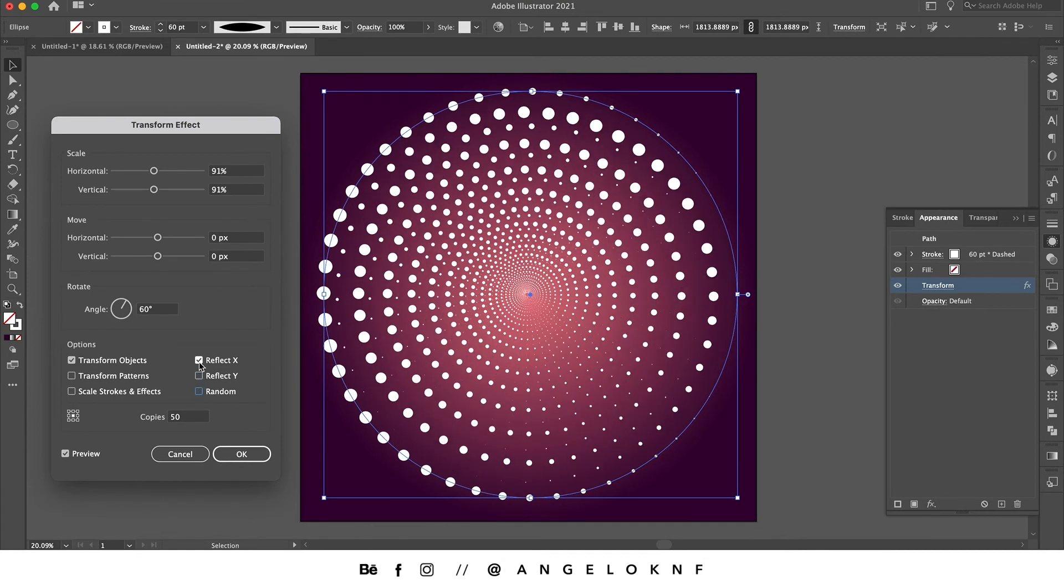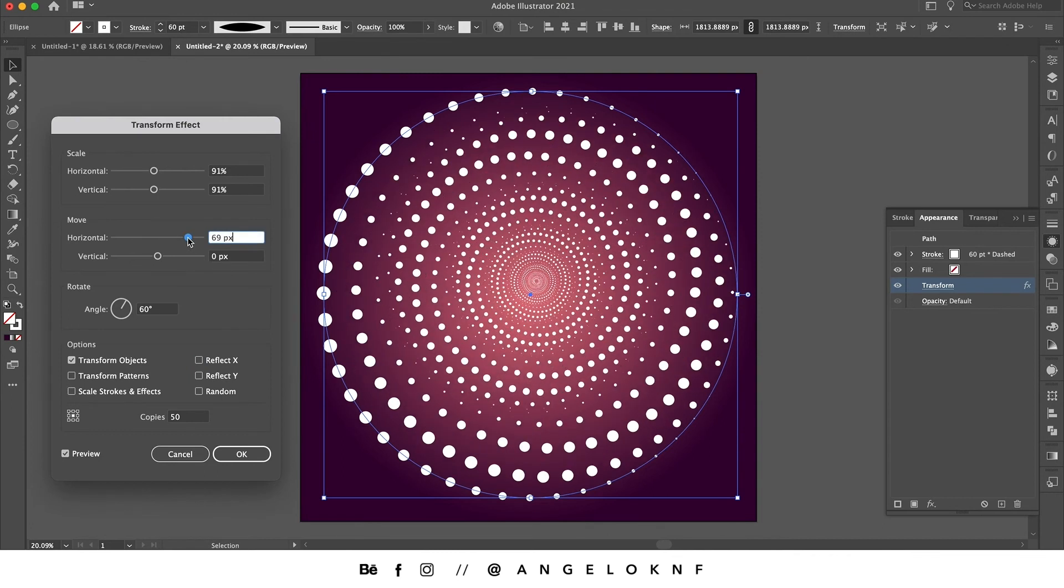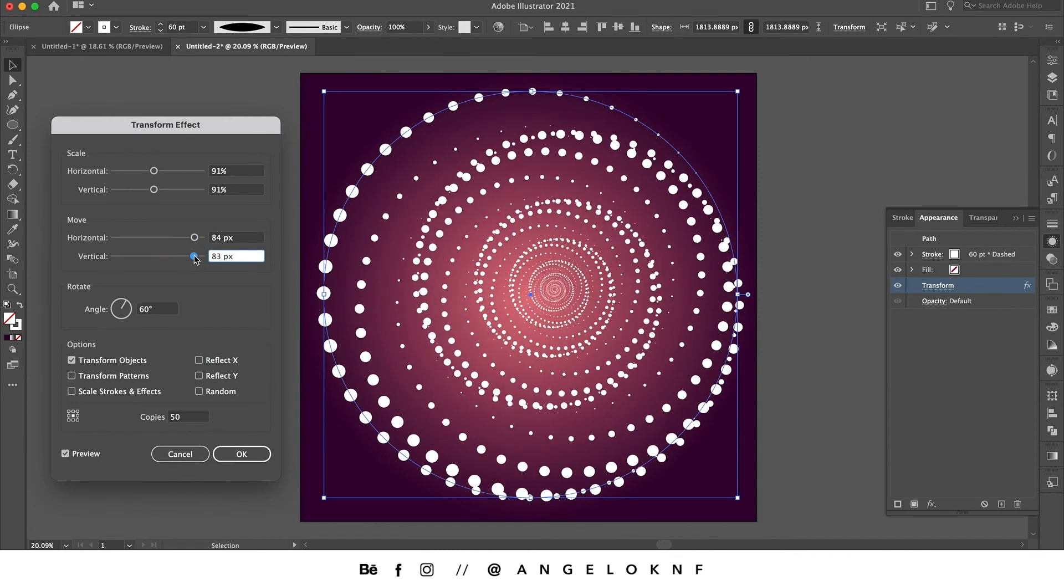Another thing we can do is to change the center of the circle. If we select here we can move the circle to another position, and this way we change the lines as well.